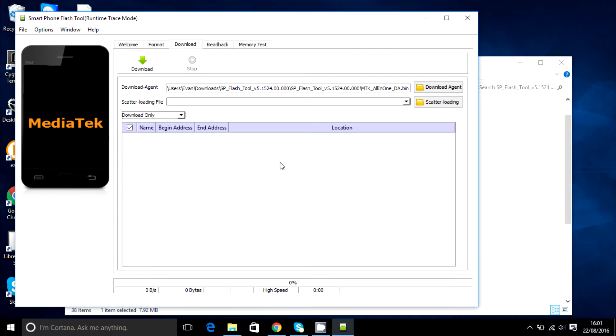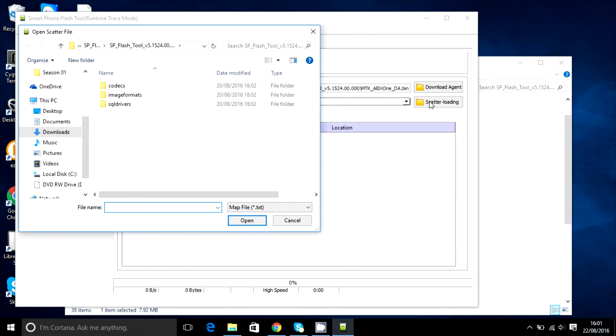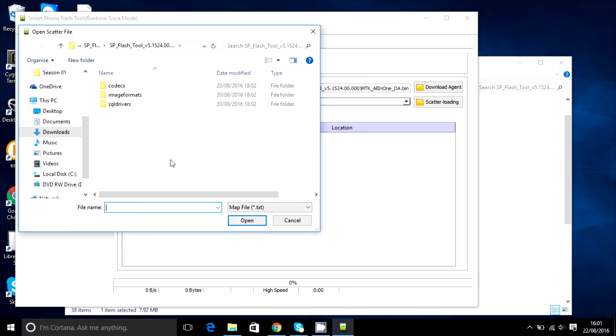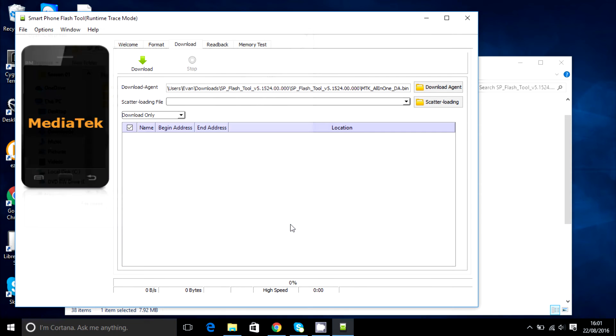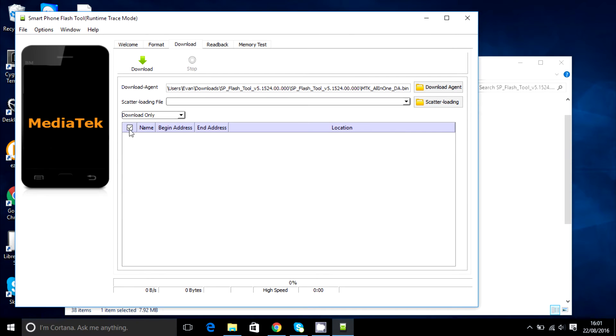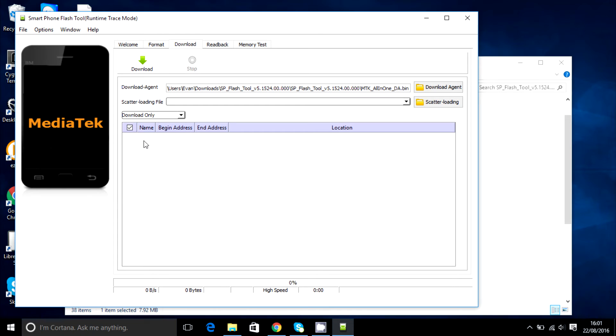And then right here you're going to want to click on the scatter loading button right here. And basically wherever you have the scatter dot text file saved, you're going to click on that. All of the components of your ROM will be listed here. It's up to you whether you want to do a full flash or just a minor flash, which is basically just selecting one part of the ROM that you want to flash. A specific part, for example, if you want to flash the recovery or something, you'd only take that one.